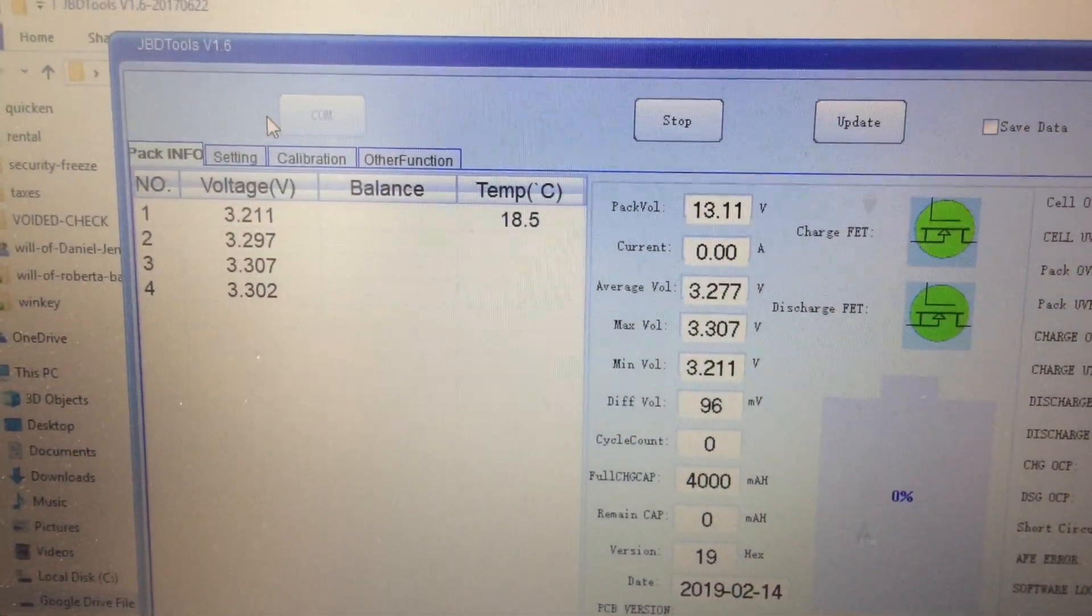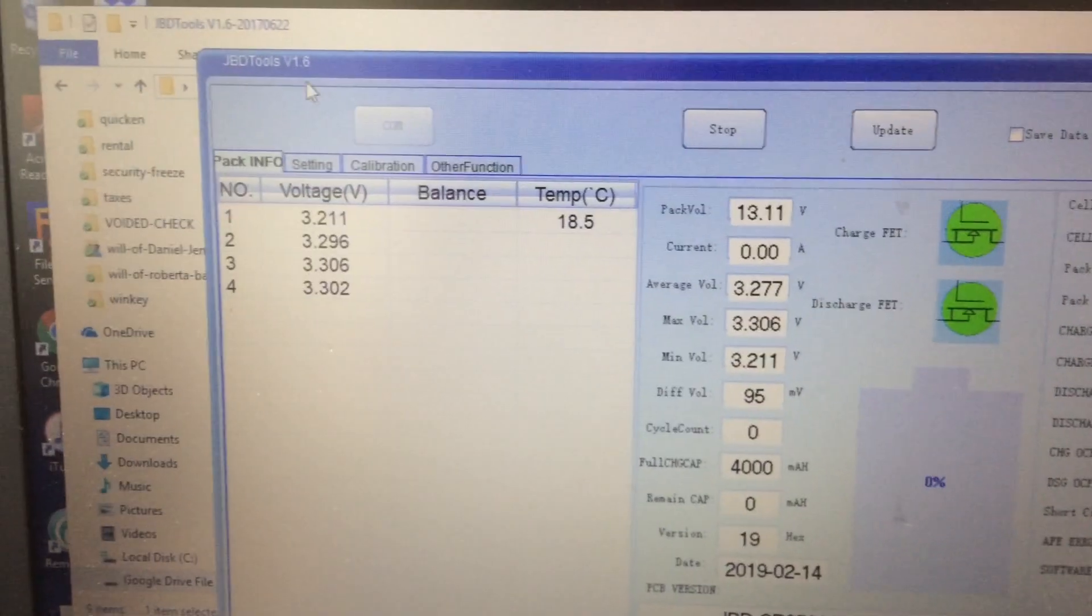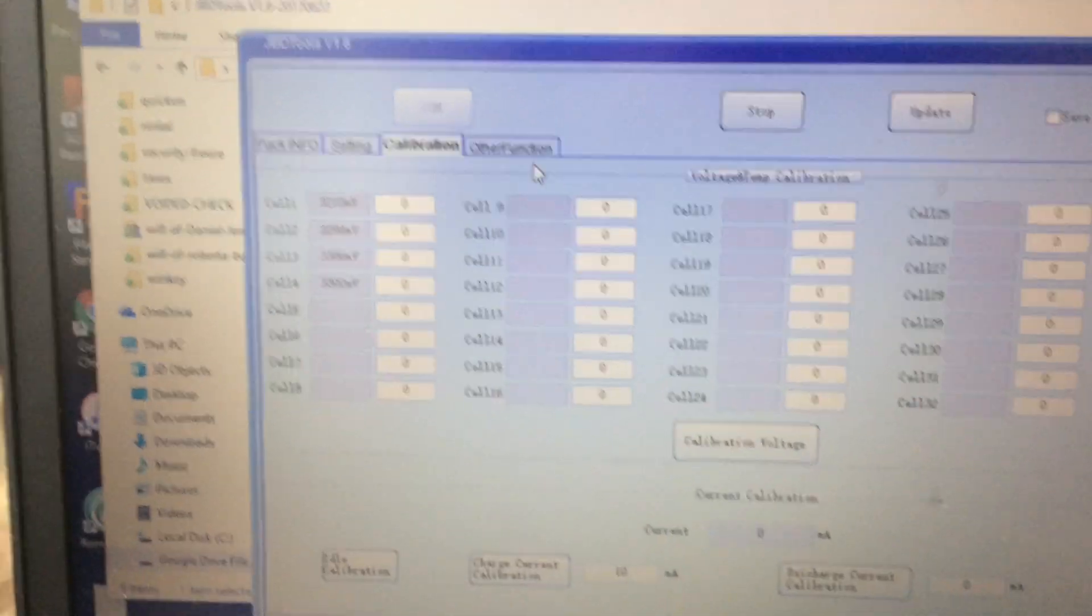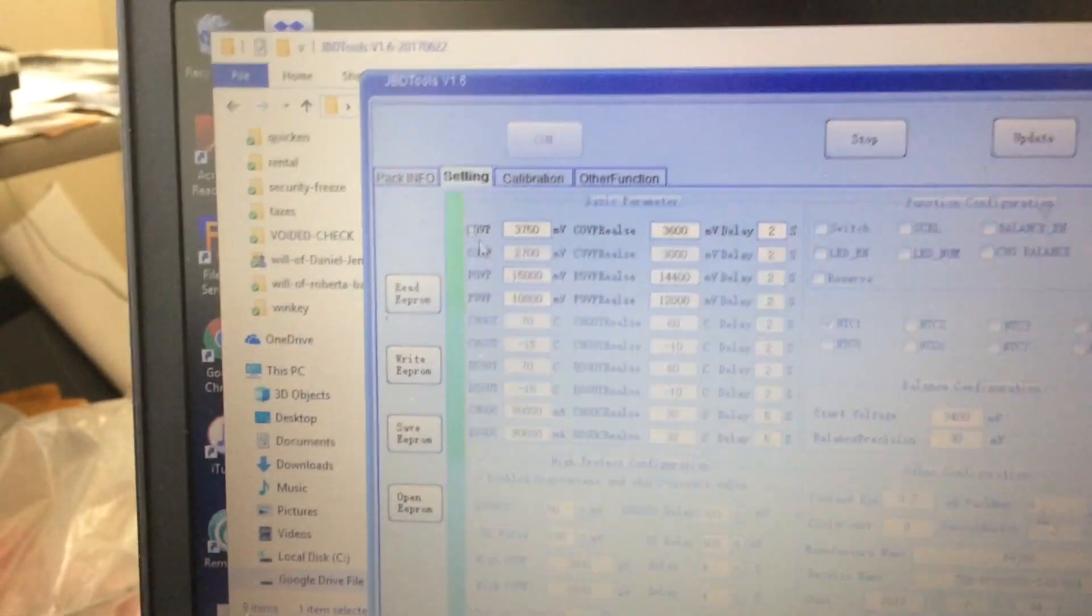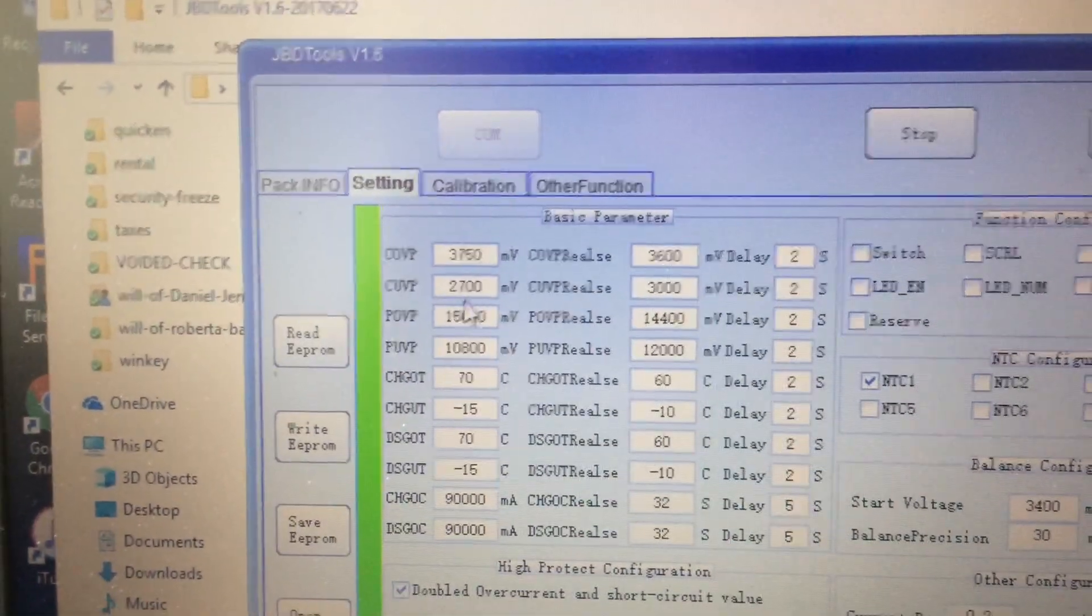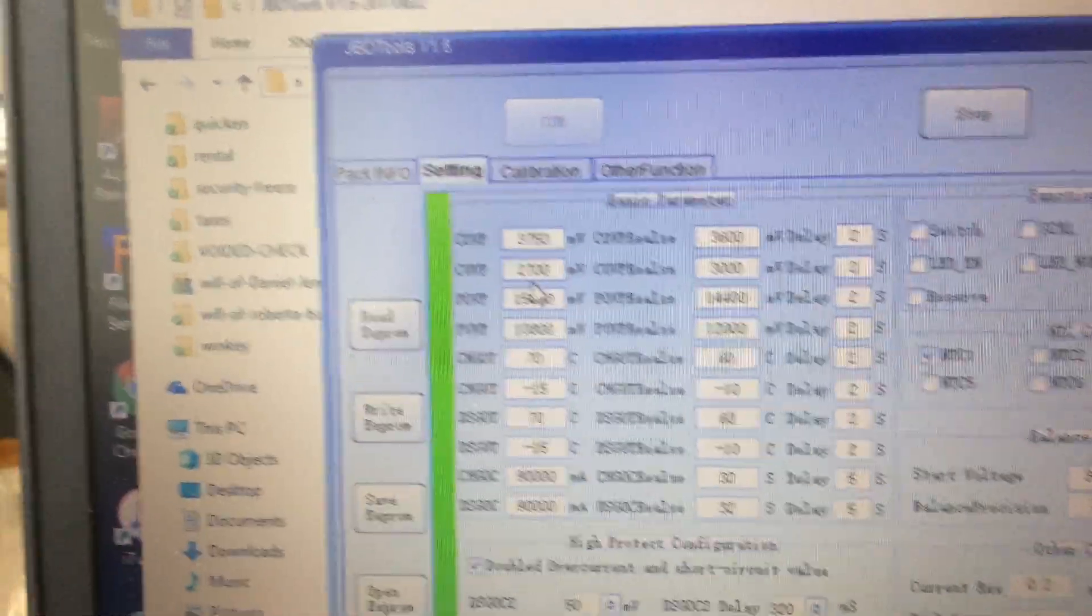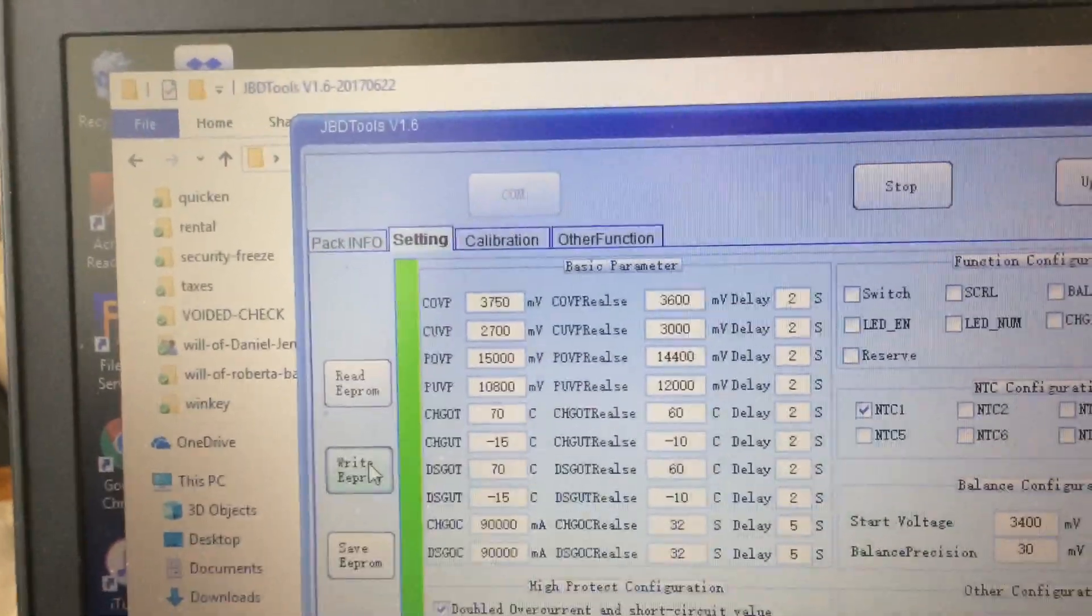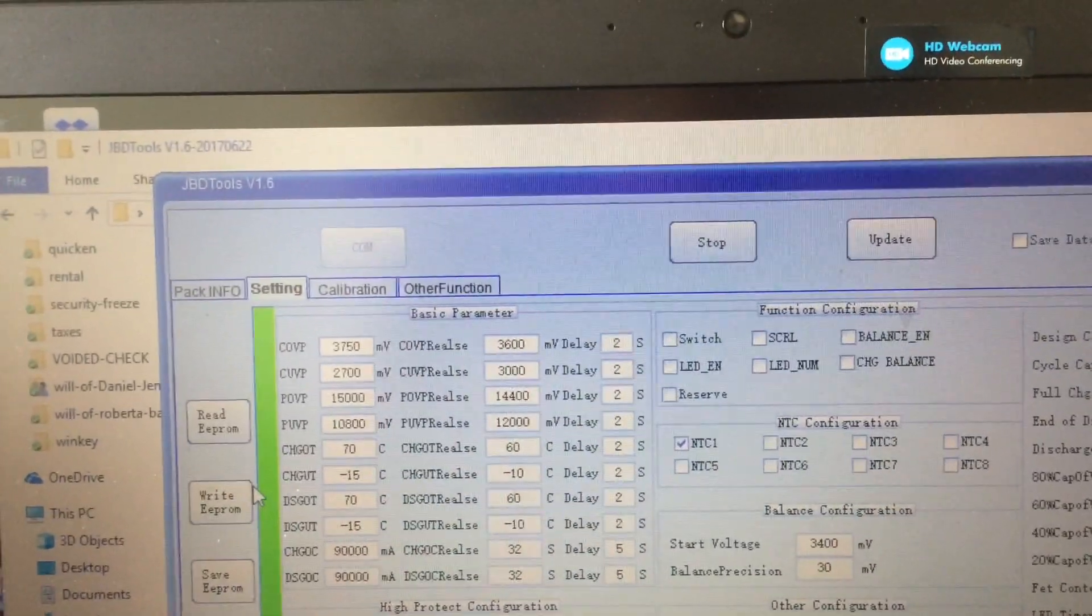You can see my pack voltages and my individual voltages. I'm using JBD tools, so you can kind of see that things are set pretty conservatively. The pack, the current under protection is set at 2.7 volts on a per cell basis. And so you can change these, you just write that to EEPROM. But there's another video or several other videos about this. I'm just kind of showing you what's going on here.